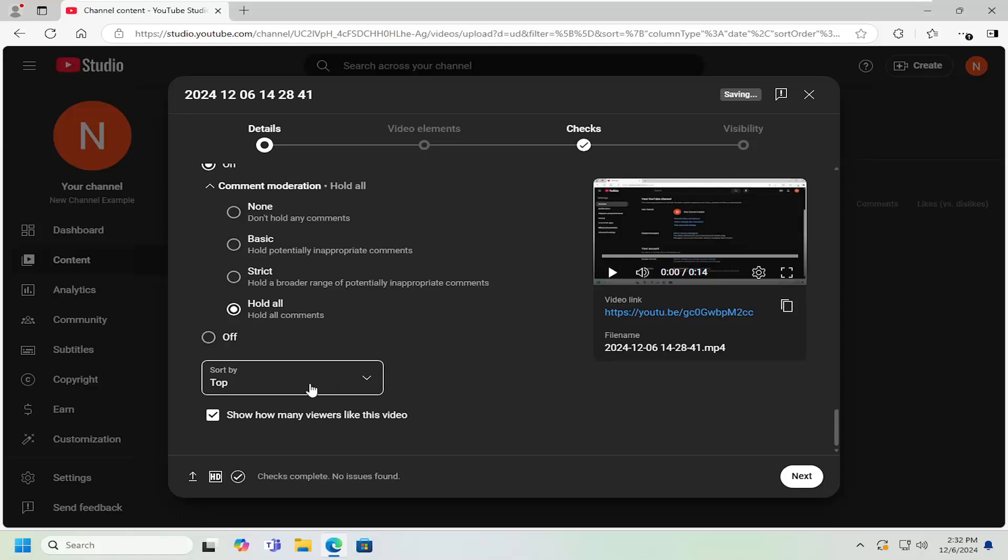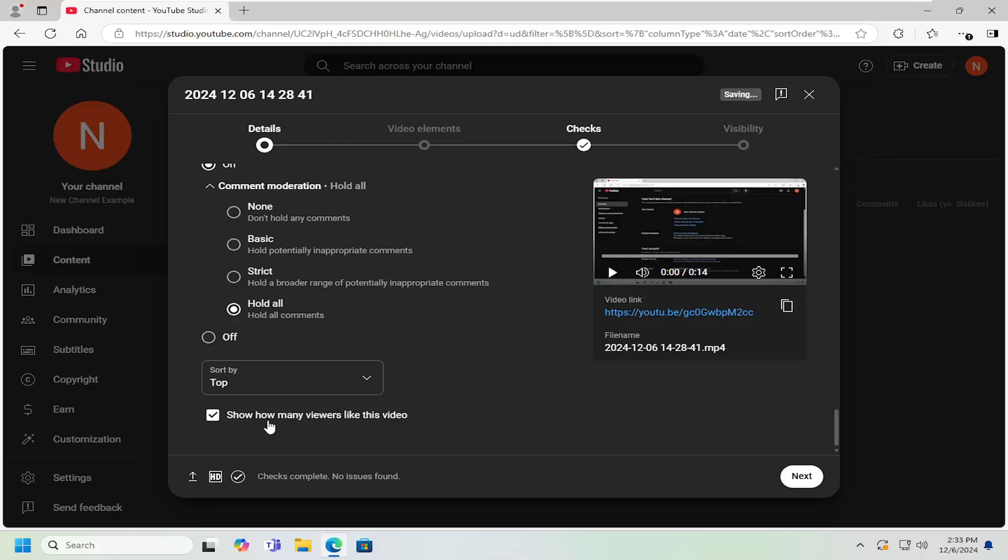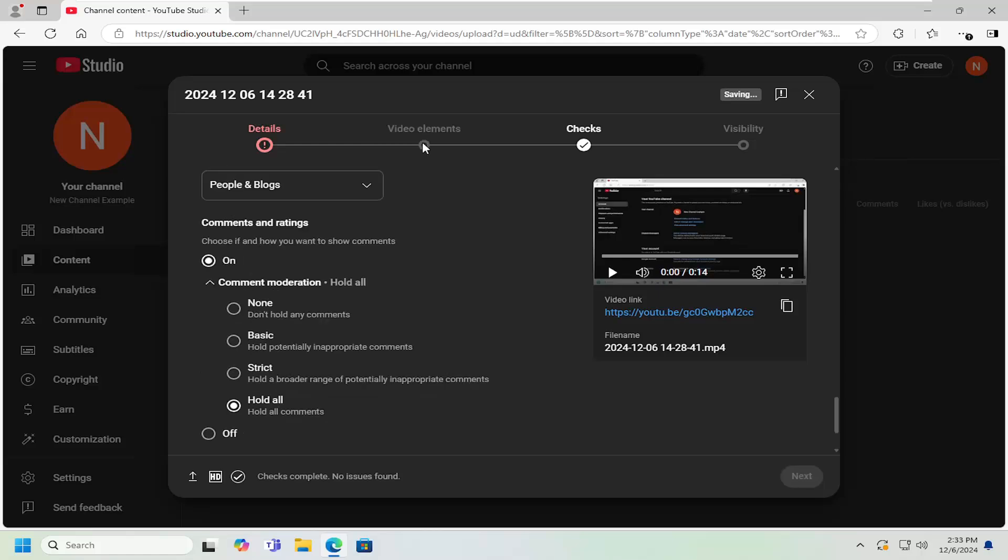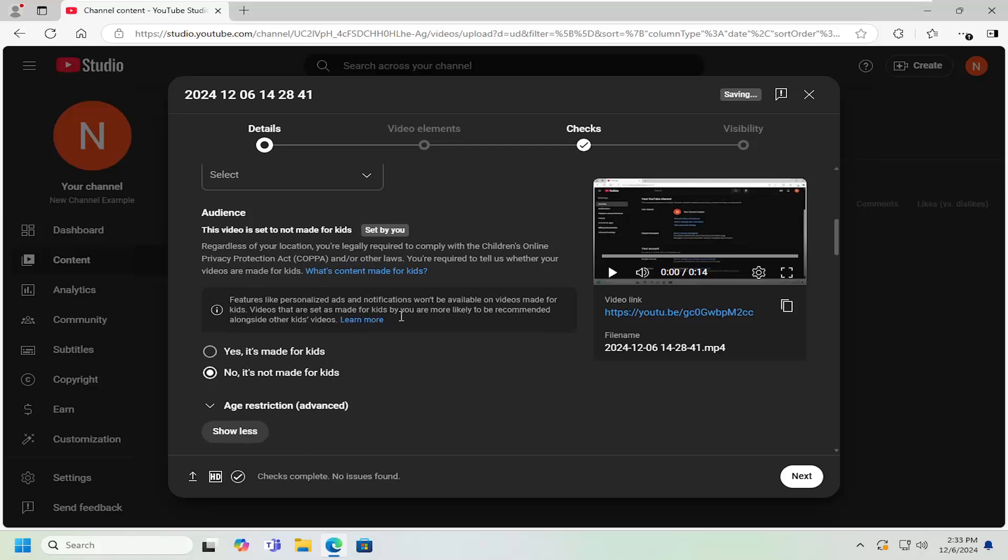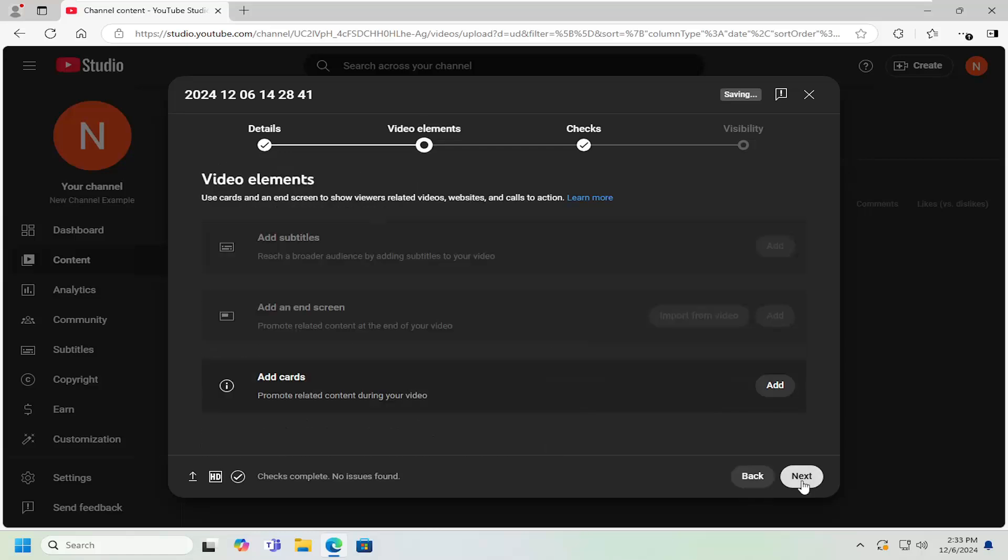And then you can also adjust if the comments are sorted by top to bottom or newest first at the top. So when you're scrolling down through the video comment section, if you want to adjust how that is displayed. And if you want to allow users to see how many viewers have liked or rated the video, you can keep that checkmark. And then you can also set Video Elements. Once you've made your selection for the details, you have to select Next.